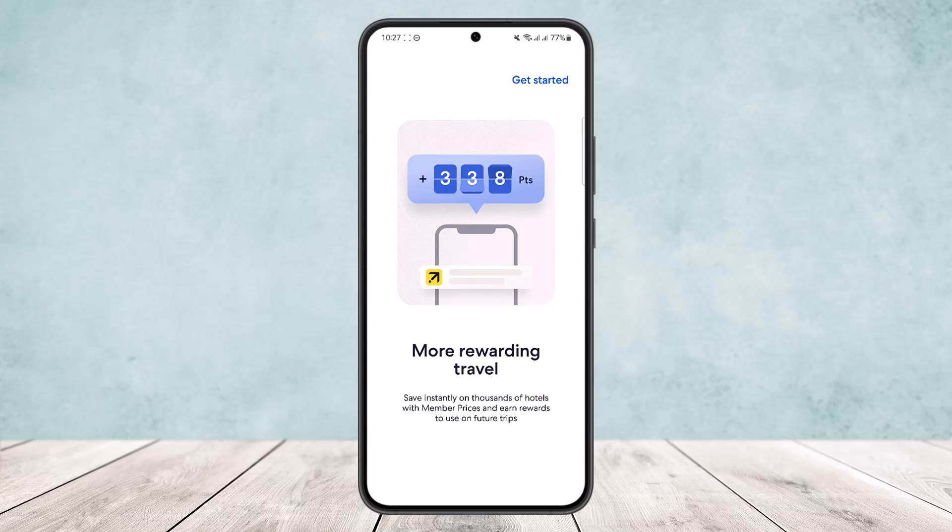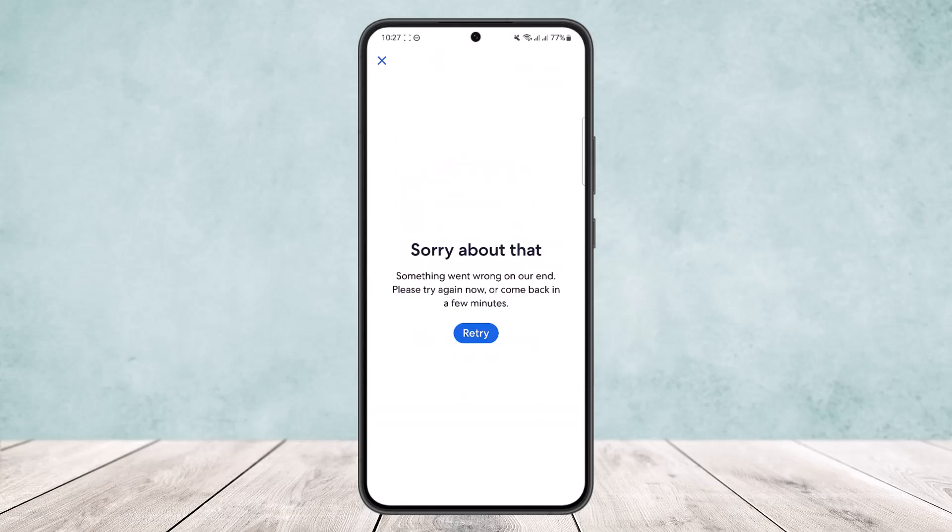So this is how you can use Expedia points. Hope this helped you. Do like and subscribe, and don't forget to leave a comment down below if you have any further issues.